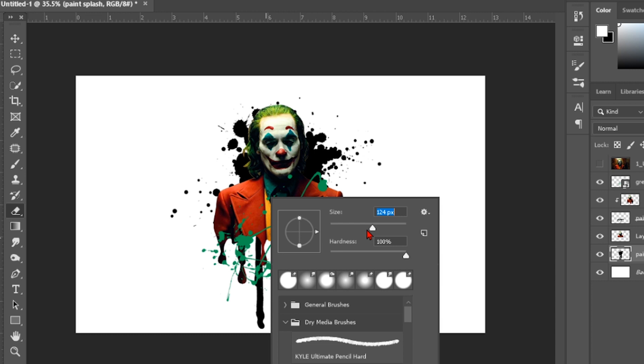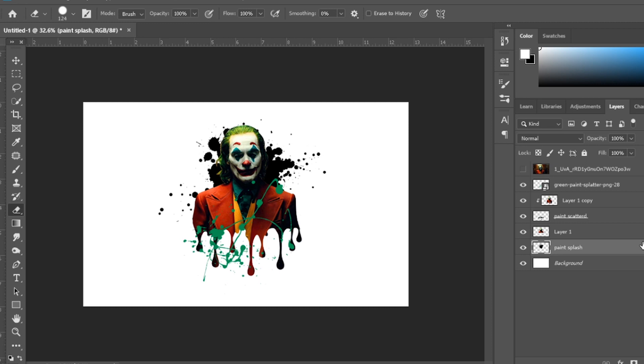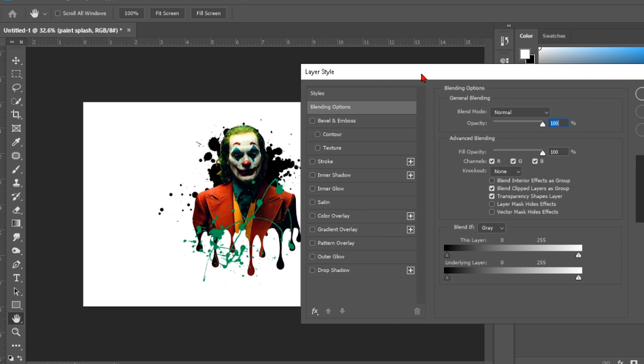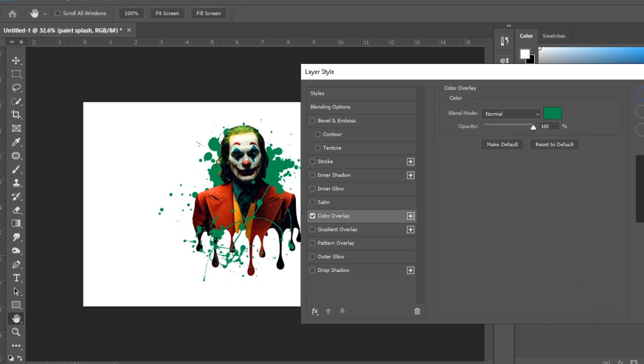We want to hide that in the background. This paint scattered is black. We want to make it green because the theme of the Joker is green. Select this same color. It's nice to see but we have to go further.